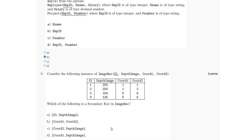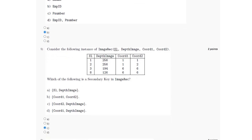For option D, coordinate 1 and depth image — for coordinate 1 equal to 1 and depth image equal to 256, it gives different values of S1 and coordinate 2: first case is 1,1 and the second is 2,2. So the right answer is option C, which is coordinate 2 and depth image as the secondary key.